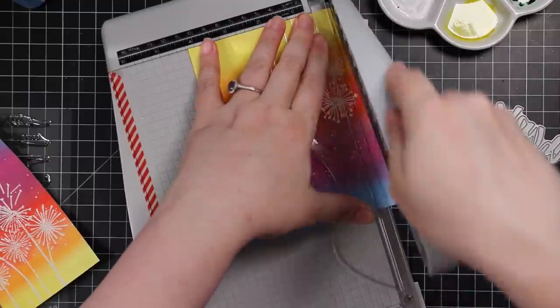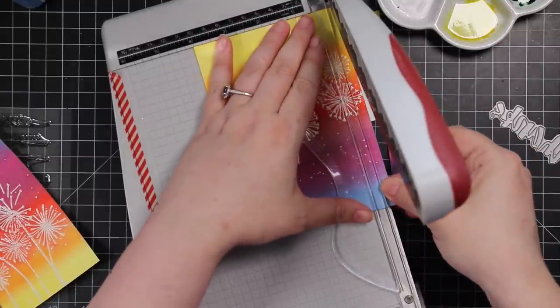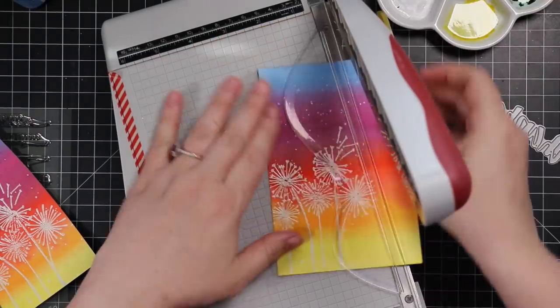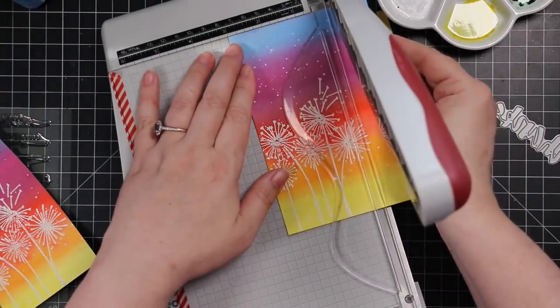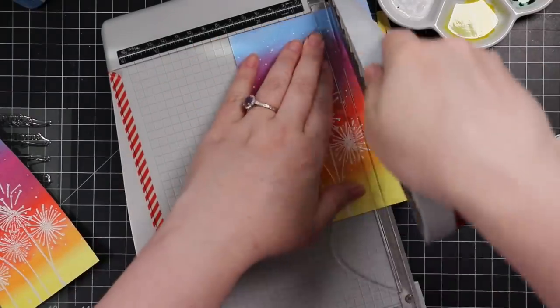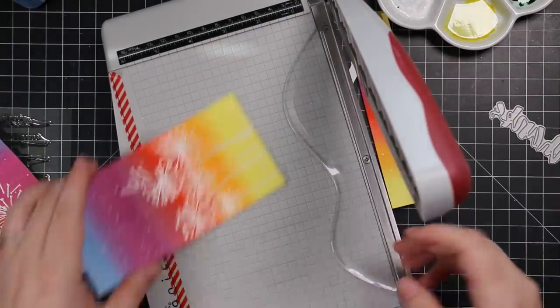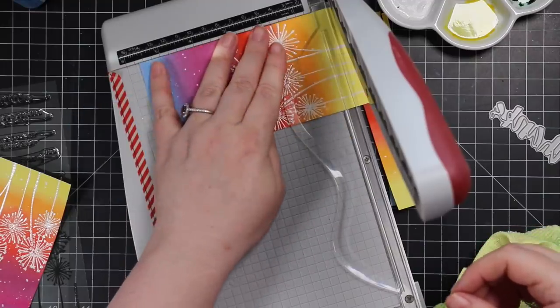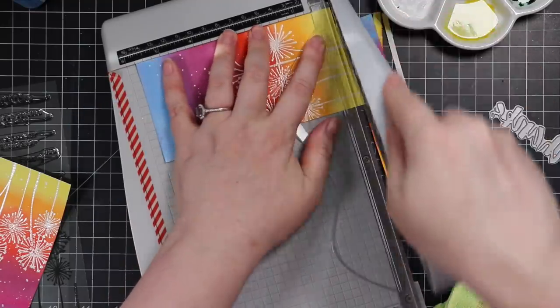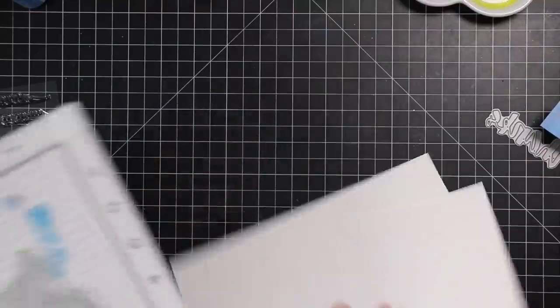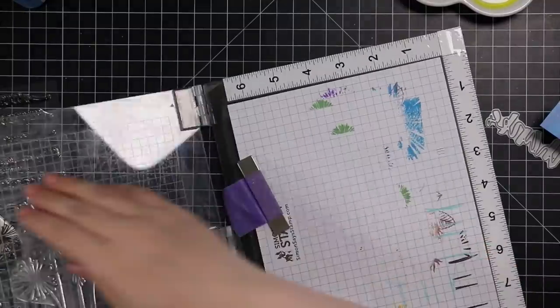Now those backgrounds, the splatter and everything's completely dry, and now I'm trimming them down. I wanted, like I said, kind of a long rectangle, so I ended up doing about three inches by five and a half inches once I got them trimmed down. So that trimmed off the icky edges, all that sort of thing.